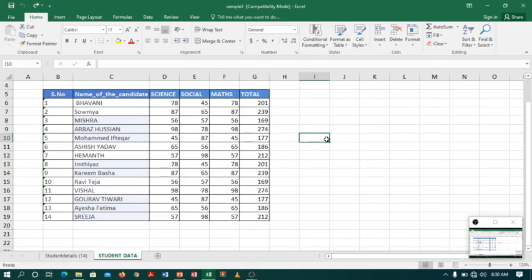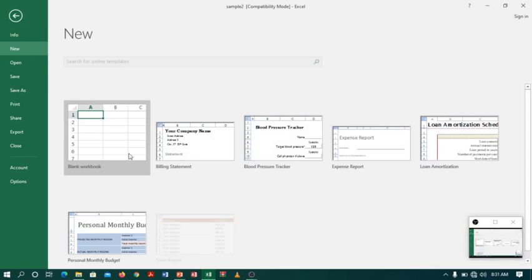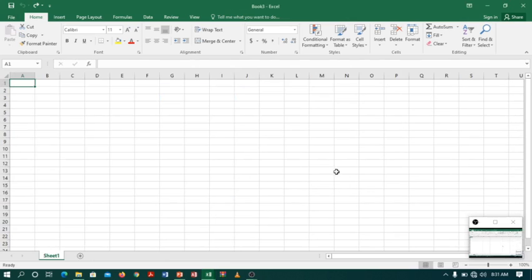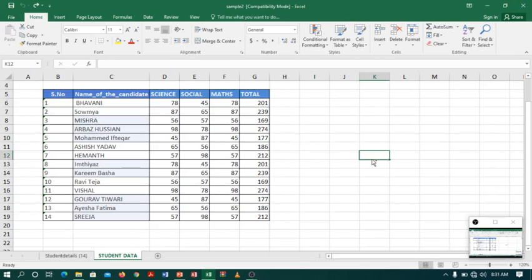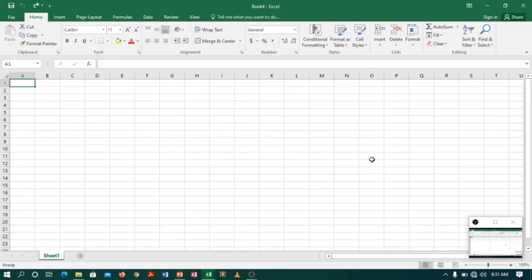So let's start with creating a new workbook. I am presently in a workbook named sample2 and I want to create a new workbook. To create a new workbook, go to the file tab, select the new option and click on blank workbook. I can do the same by using the shortcut key Ctrl+N. Let's close the workbook and click Ctrl+N — the result is the same.